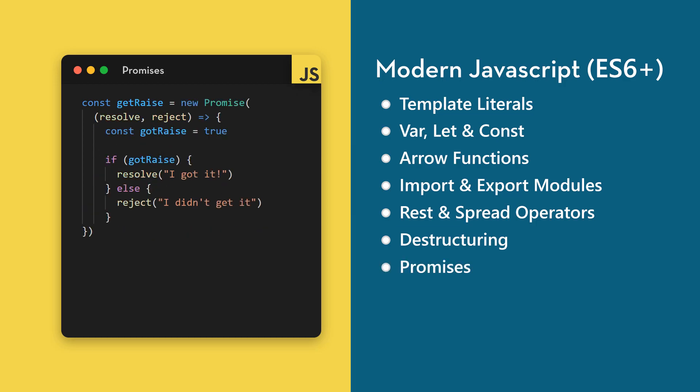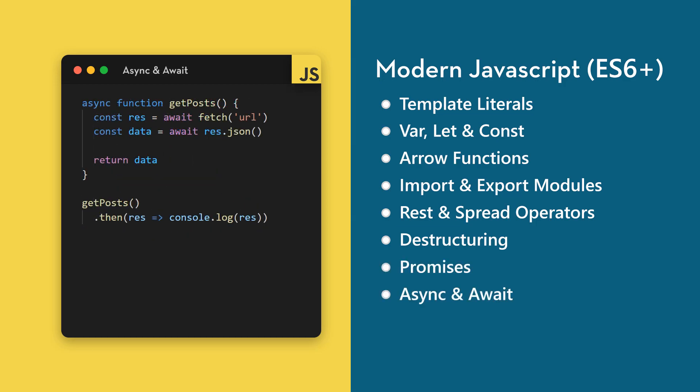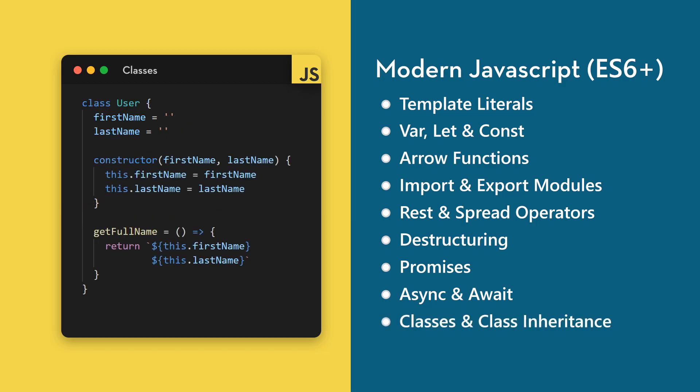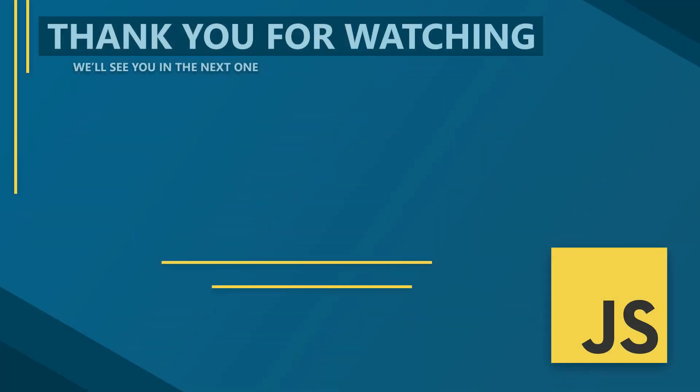We'll also cover async and await, and finally classes and class inheritance. So let's get started! In the next video, we'll learn about template literals and how to use them to replace string concatenation. Thank you for watching, and we'll see you in the next one.